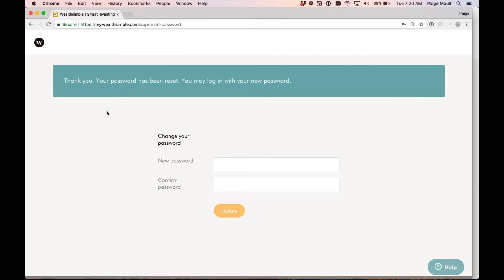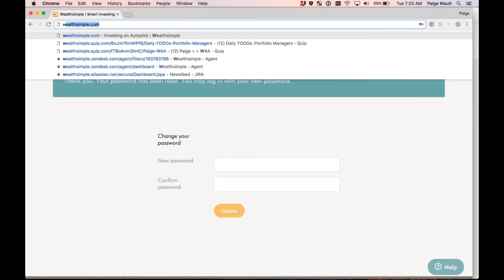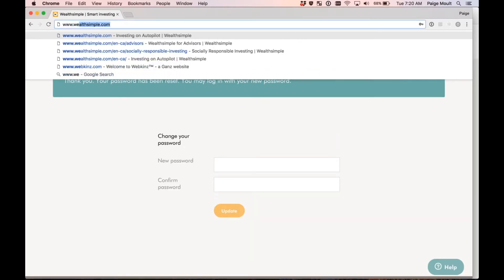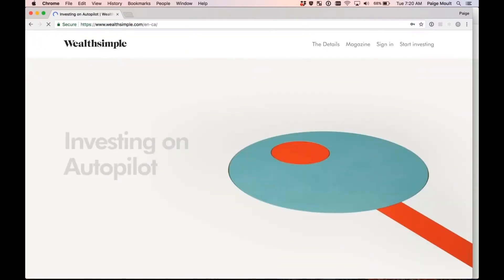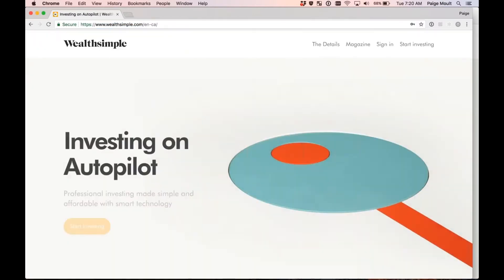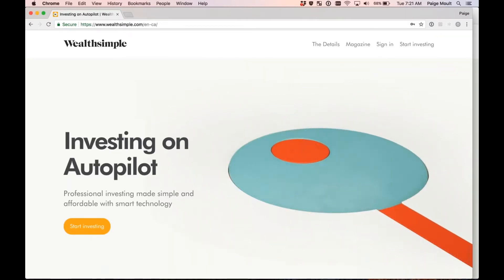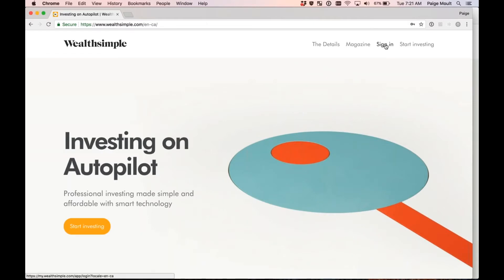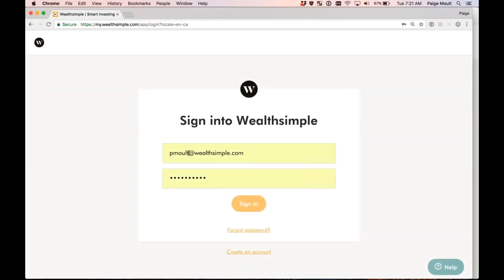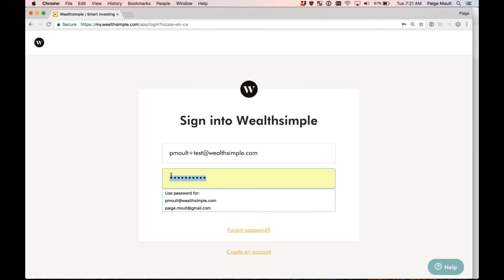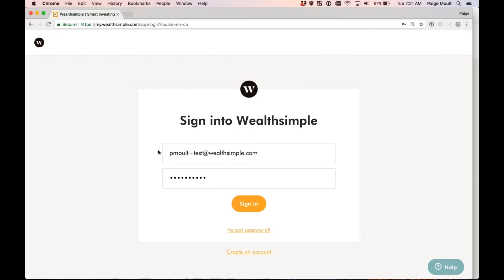Now, the next place that we want to go is to the Wealthsimple website. This is where you'll log into your account on a go-forward basis, but also where you'll log in right now in order to get your profile set up. So if I visit www.wealthsimple.com and select Sign In in the top right-hand corner here, I'm then going to use the email address that was used for the initial invitation, so the email that your advisor sent the invitation to, and then you're also going to use your newly created password here as your login credentials. Keep in mind, these will also be the login credentials you use going forward. I'm going to now go ahead and select Sign In.